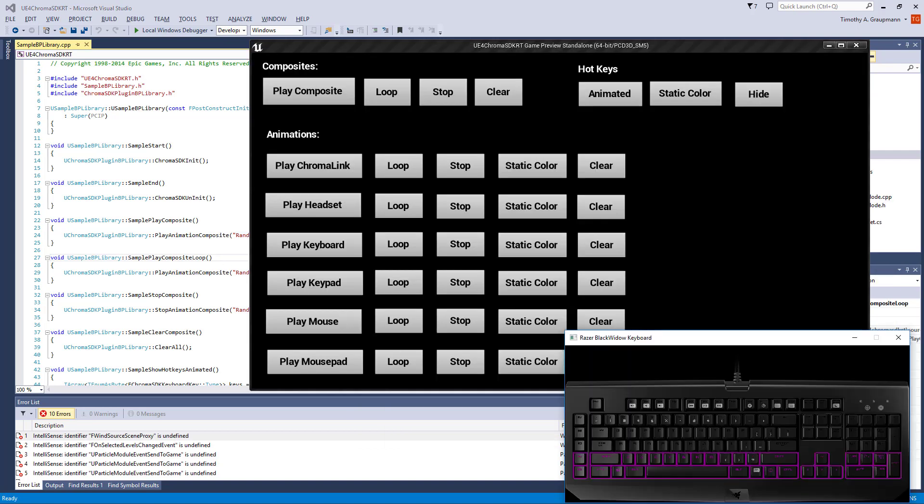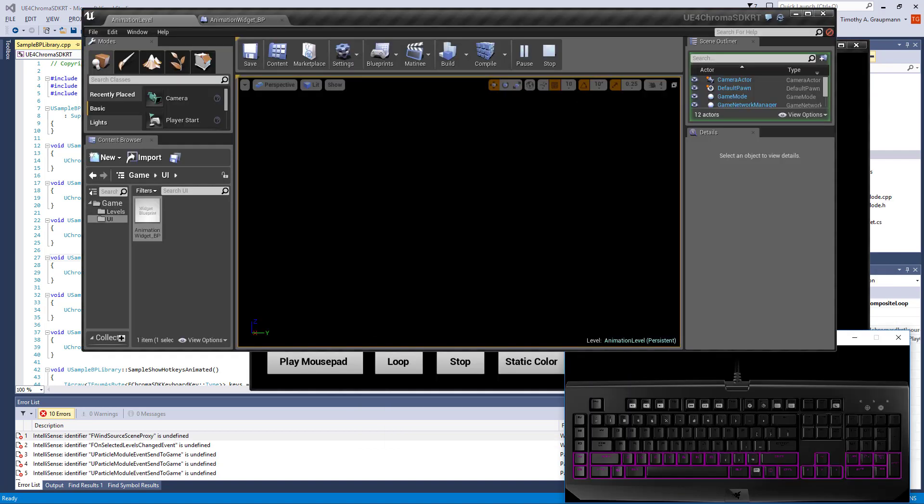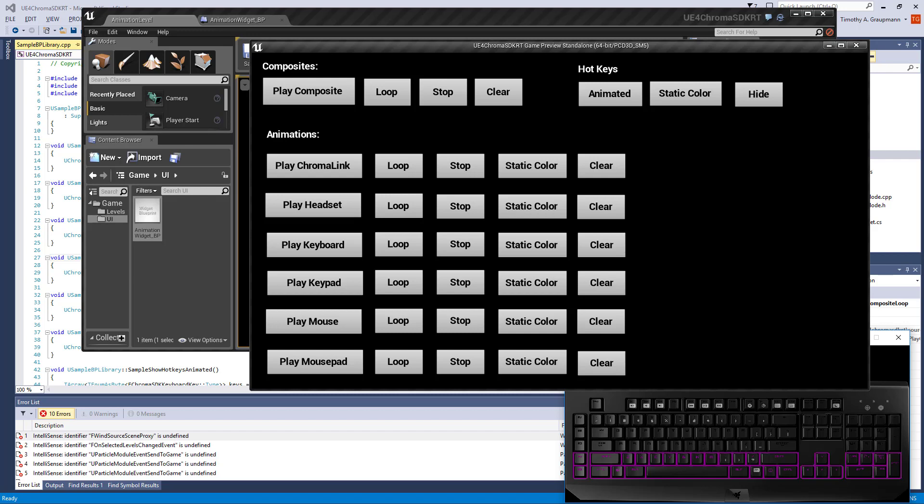Here's the emulator, the editor, and with it running. Play composite plays through one time.